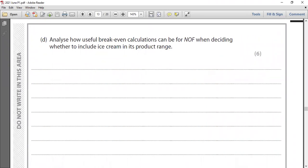Question 3, part d: analyze how useful break-even calculations can be for NIF when deciding whether to include ice cream in its product range. This is a six-mark question. They are asking how the break-even concept is useful to the farm when deciding whether to include ice cream. You need to know the advantages of break-even — the usefulness of the break-even calculation.